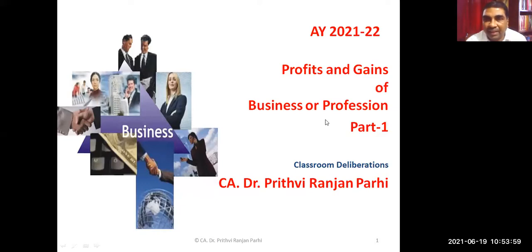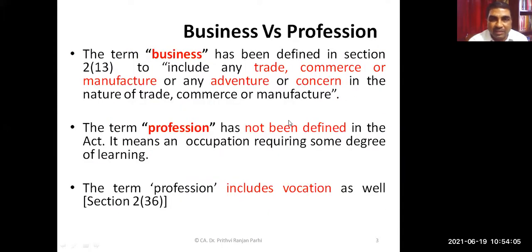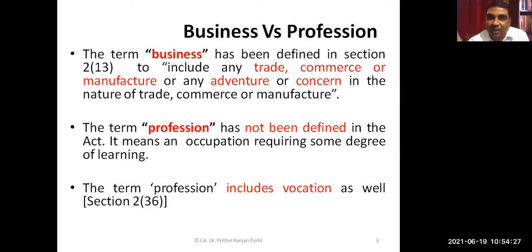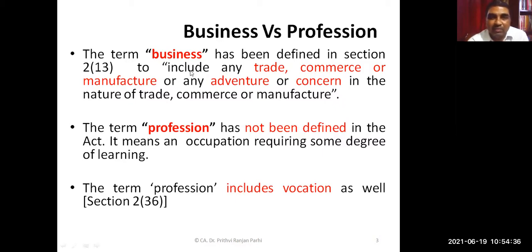The name of the head is Profits and Gains of Business or Profession. First, let us understand what 'business' means. Section 2(13) defines business — it includes any trade, commerce, manufacture, or any adventure or concern in the nature of trade, commerce, and manufacturing. All these activities, including a single-event adventure, are included in the term 'business'. It is an inclusive definition, so similar activities may also be regarded as business.